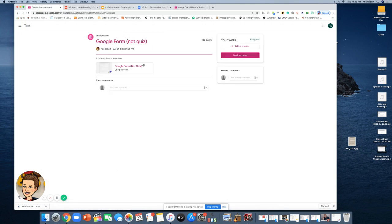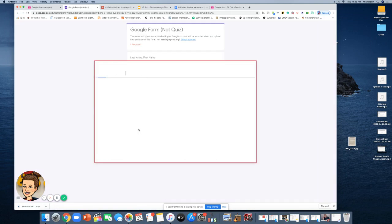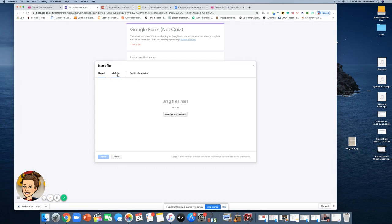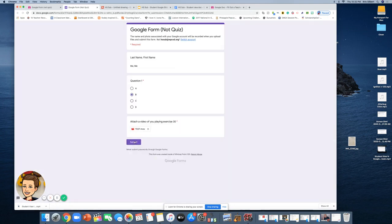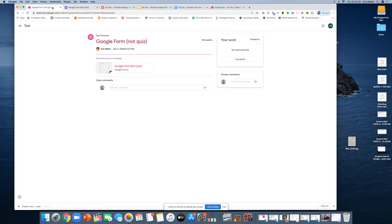Now let's do a Google Form that's not a quiz — where they just want you to fill out a form response. This one acts a little differently. Notice it's already located where you'd expect to find it. Open the Google Form, fill it out, and answer the questions. If your teacher asks you to attach something, click Add File and choose from your device or from your Drive, then click Submit. Once it finishes, it gives you verification. Back in Google Classroom it says 'No work attached' but look — it says 'Turned In.' Google Forms automatically collects your responses and marks the assignment as turned in. Don't click the Unsubmit button — just leave it alone. This applies to any Google Form or Google Form quiz.